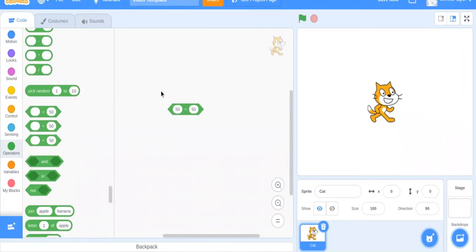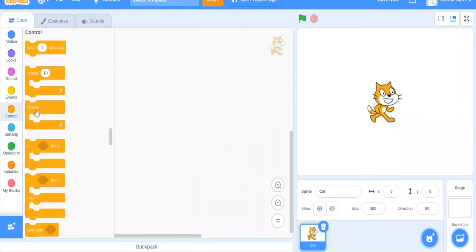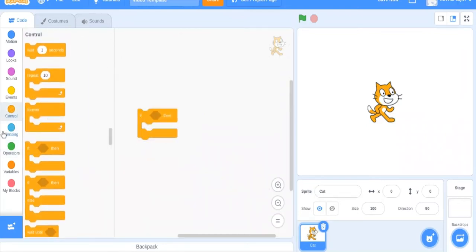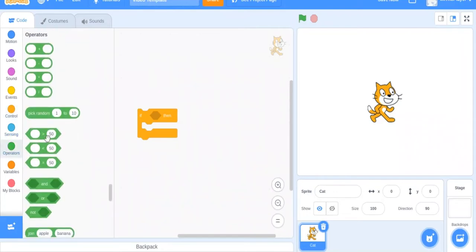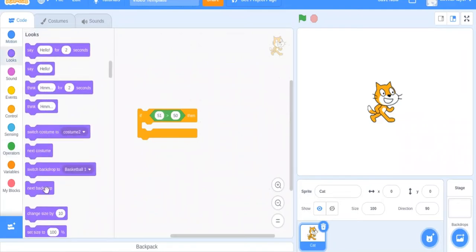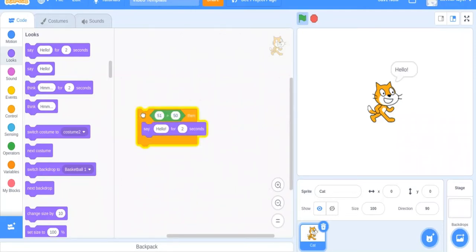Like 50 equals 50 — something like that. You mainly use equality with an if-block. So, for example, if 51 is greater than 50, then say hello. And it is, so it says hello. Obviously you wouldn't actually use 51 is greater than 50 like that because it's always true.